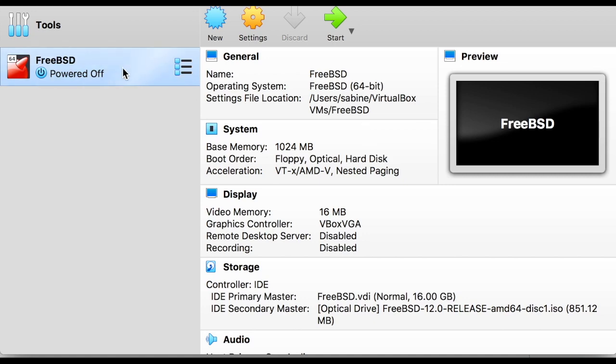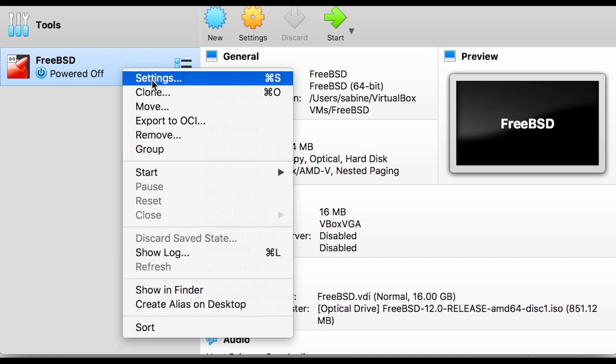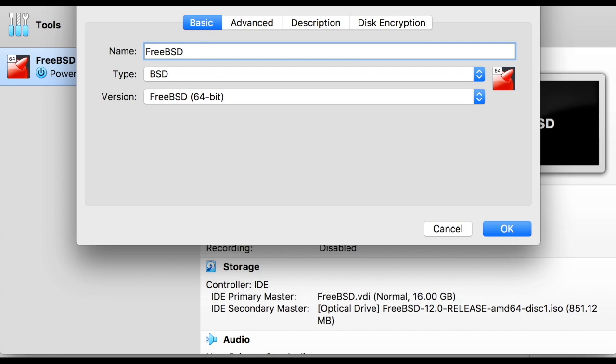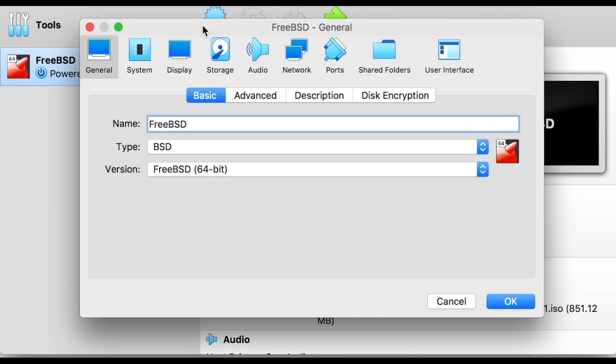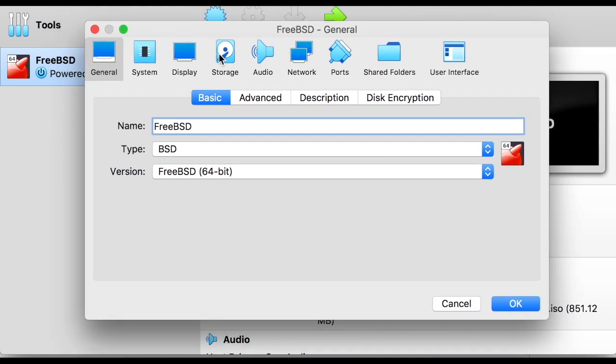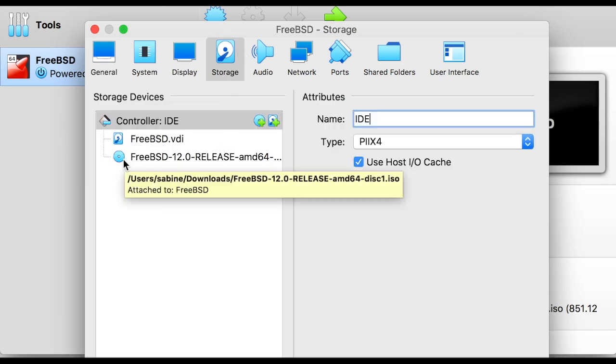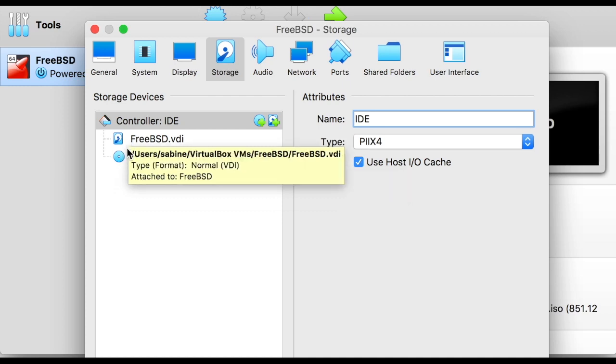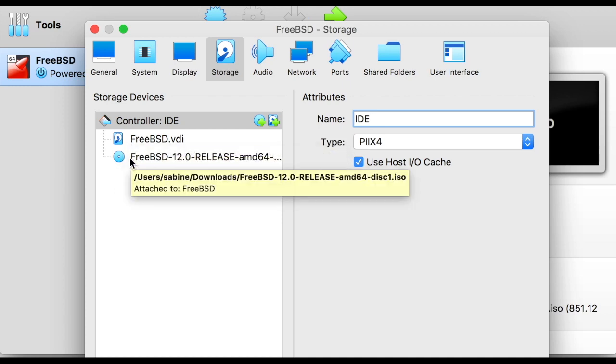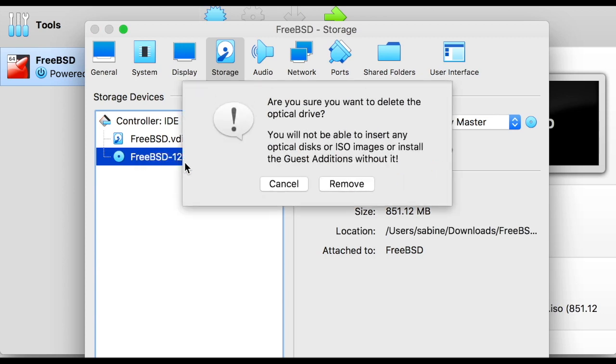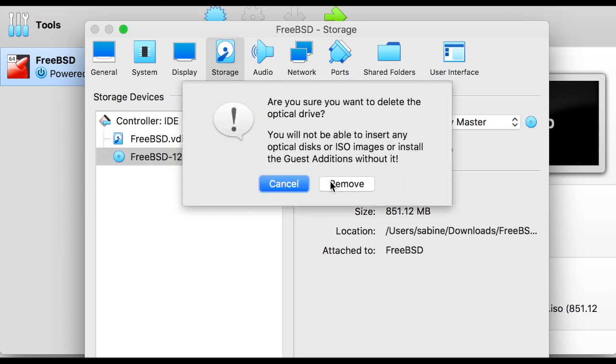Next, right click the FreeBSD disk image on the left. Select settings and then choose storage in the toolbar. Two disk images will be listed. The first one created by VirtualBox and the other downloaded from the FreeBSD website. Right click the latter with the disk image and select remove attachment.